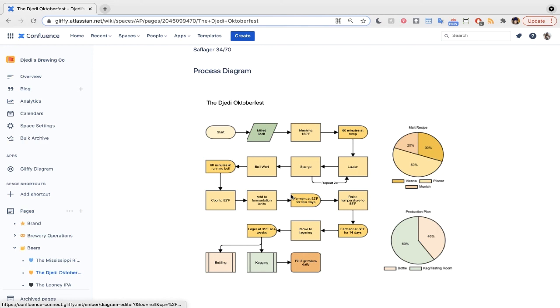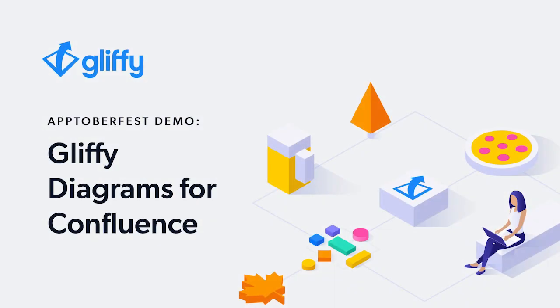That's our brewery tour. Find us on YouTube for detailed tutorials, start your free trial via the Atlassian Marketplace, check out our sister product, Gliffy Diagrams for Jira, and feel free to ask any of your Gliffy questions on the Atlassian community. Cheers, or as they say in Germany, Prost!